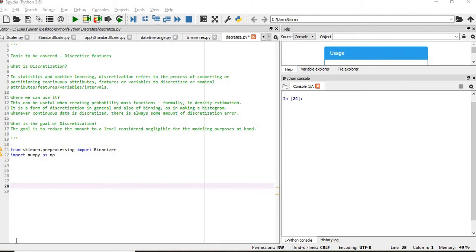So what is discretization? In statistics and machine learning, discretization refers to the process of converting or partitioning continuous attributes, features or variables into discretized or nominal attributes, features, variables or intervals.